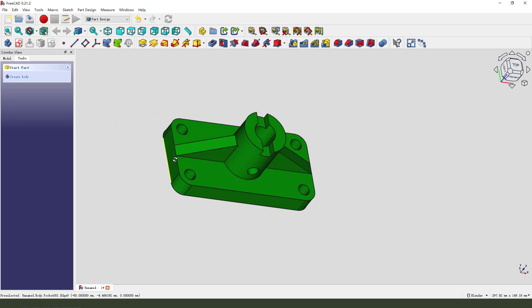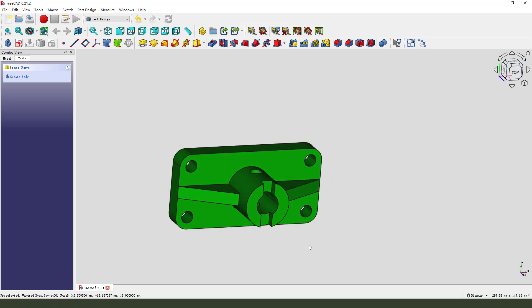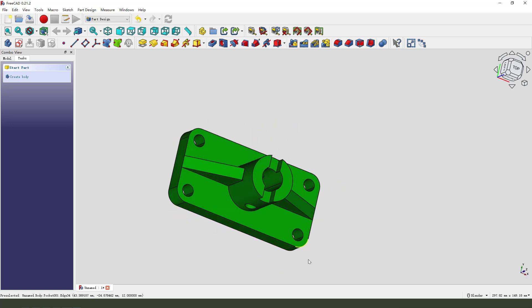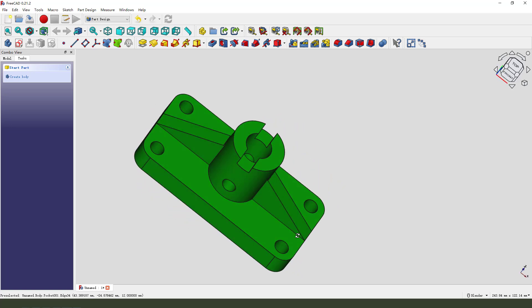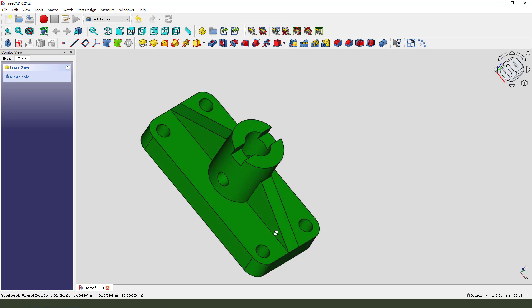Okay, we quickly finishing this simple model in FreeCAD. Thank you for watching. See you in the next video. Bye bye.